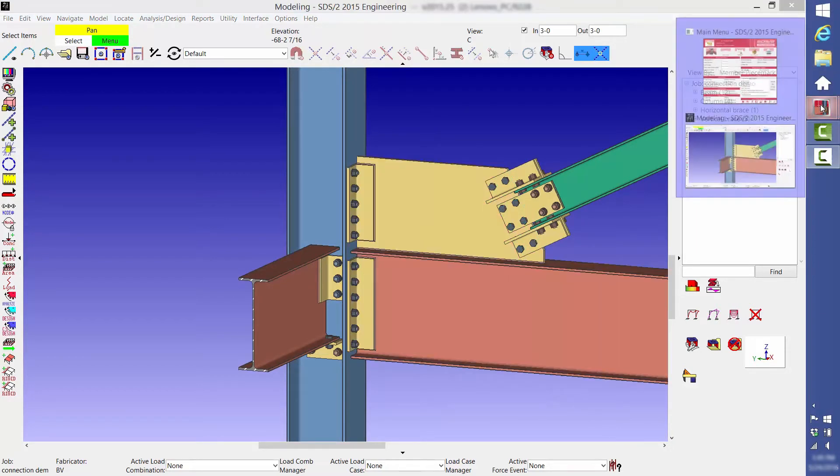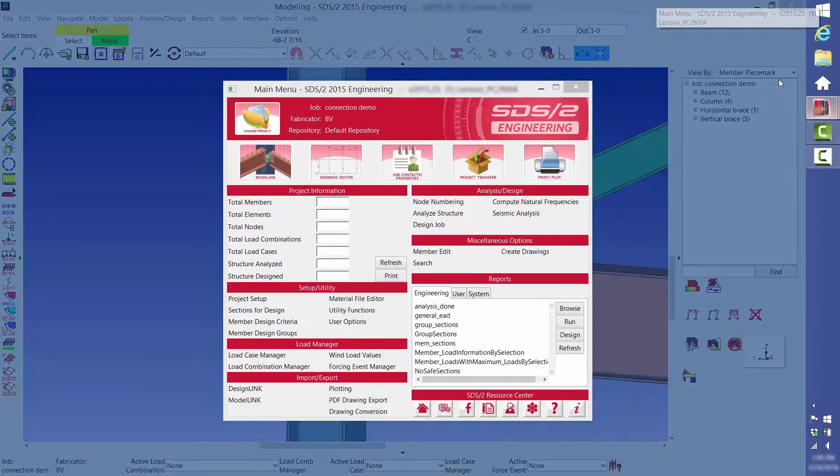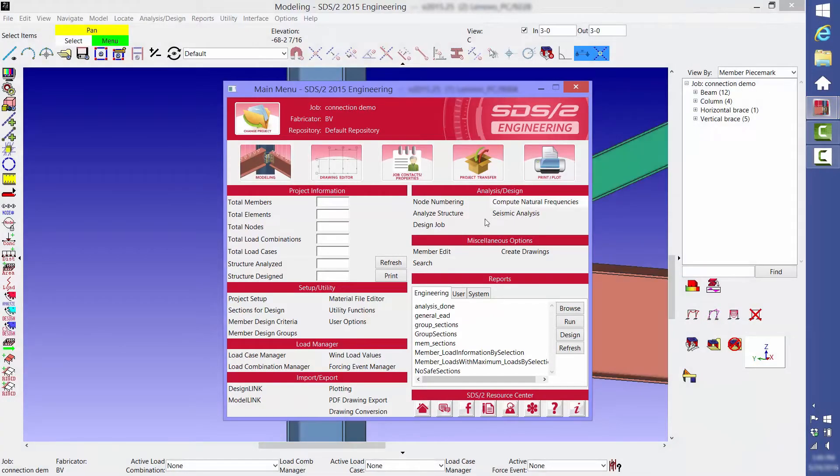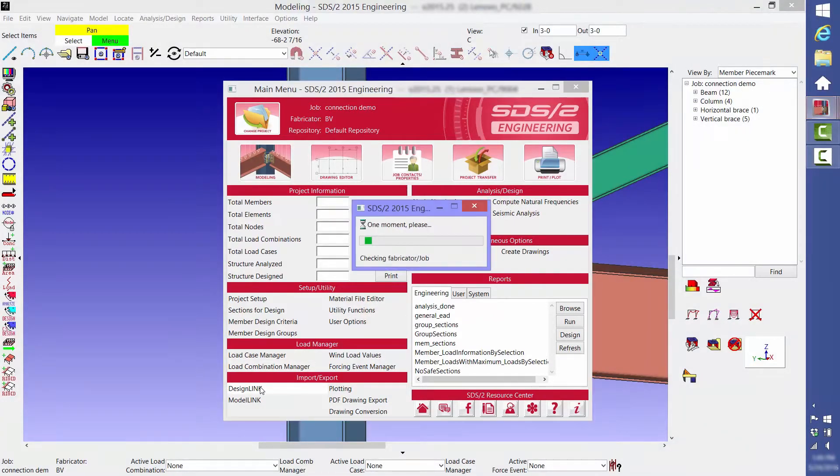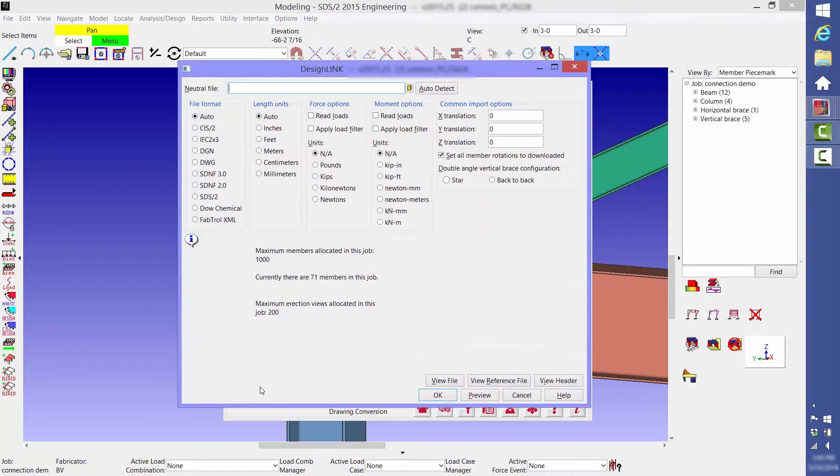With SDS2, you can easily create a model from scratch, or you can import a model. The feature of importing a model is called DesignLink. Here we're showing the variety of file types that we're able to import.